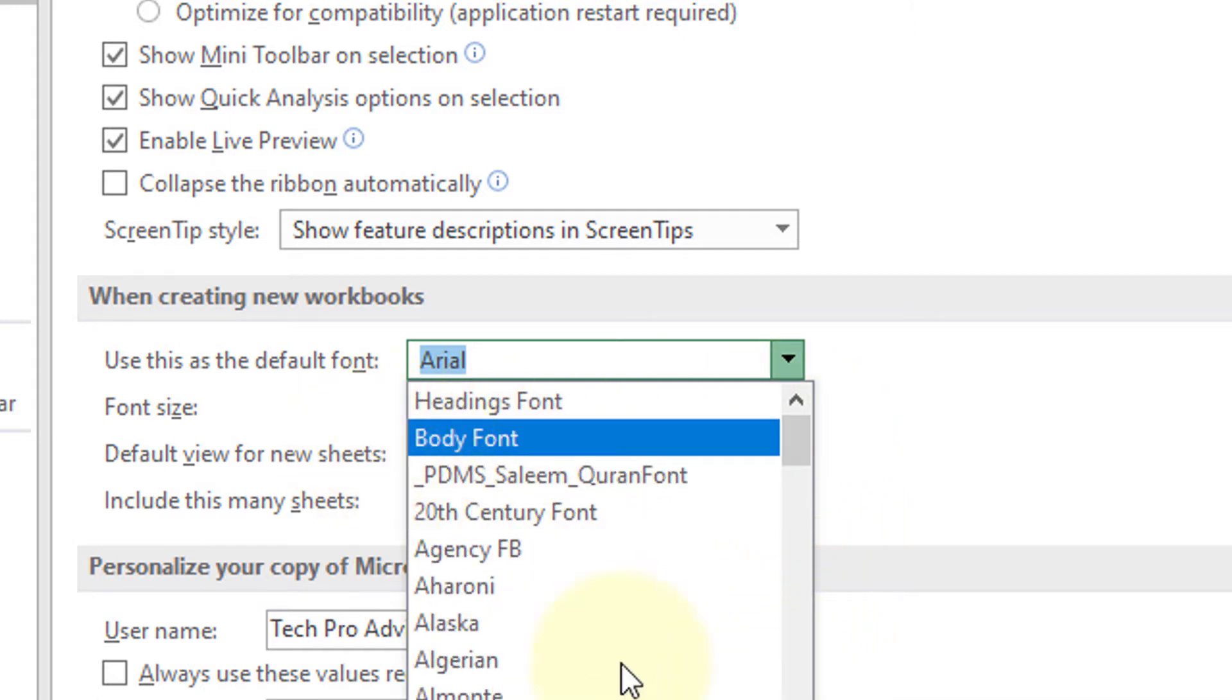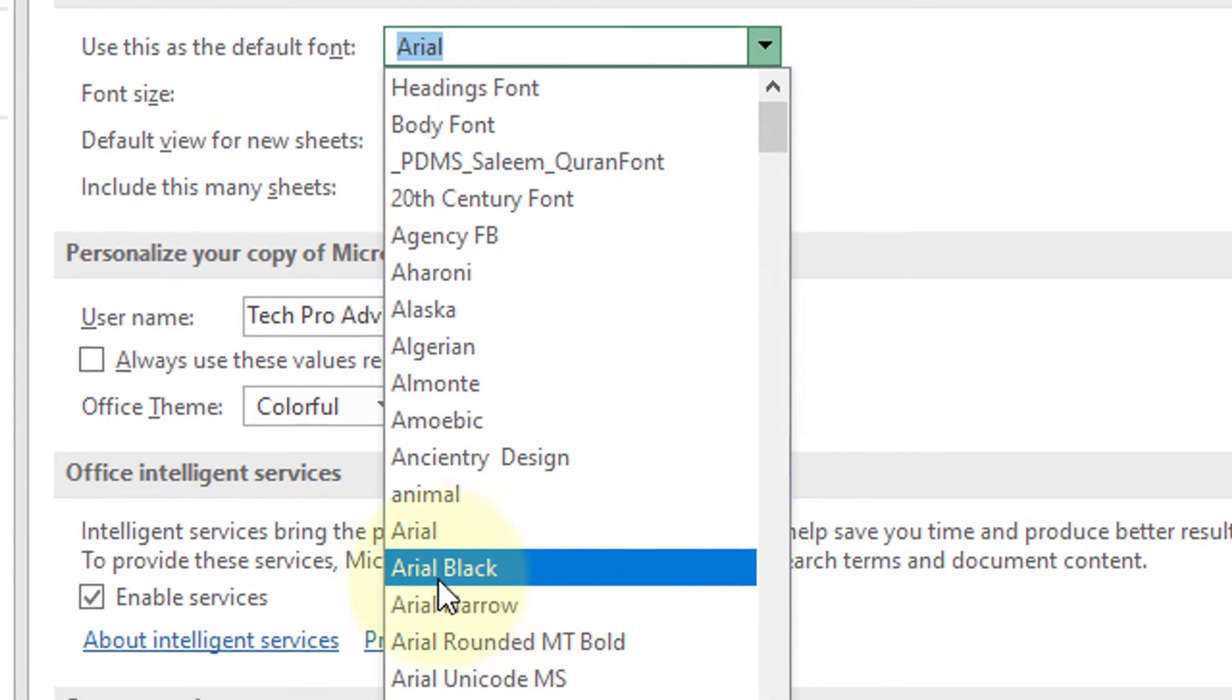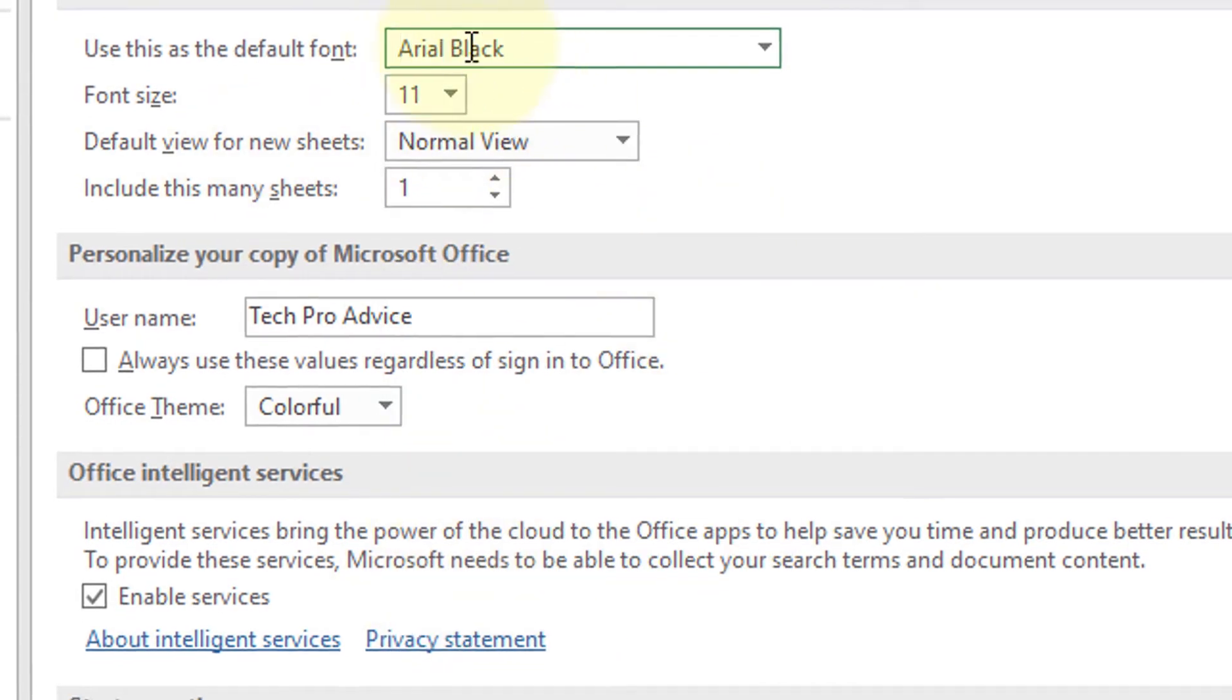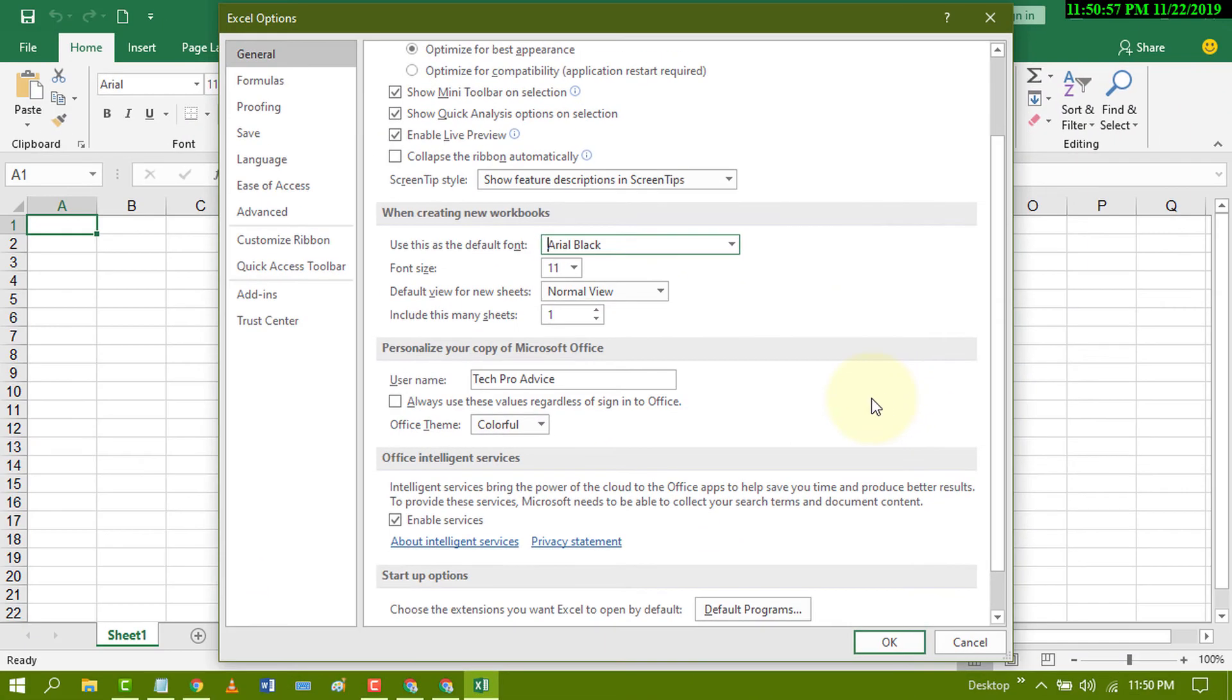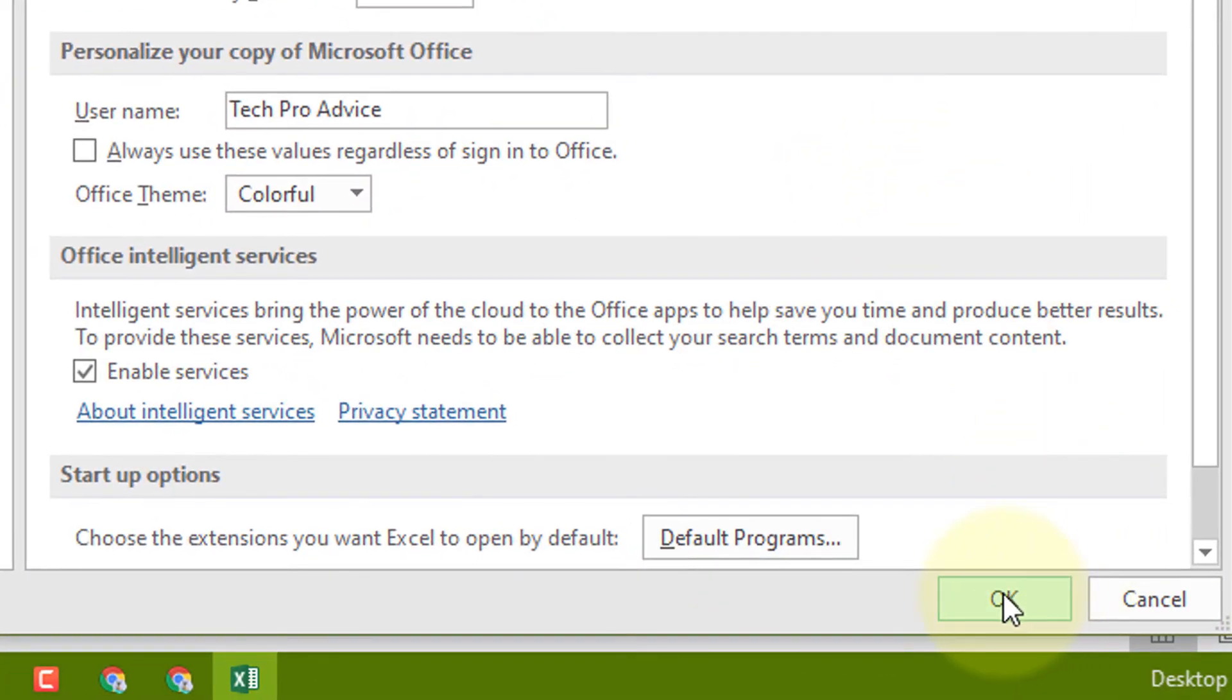For example, I want to select Arial Black as a default, and after that click on OK.